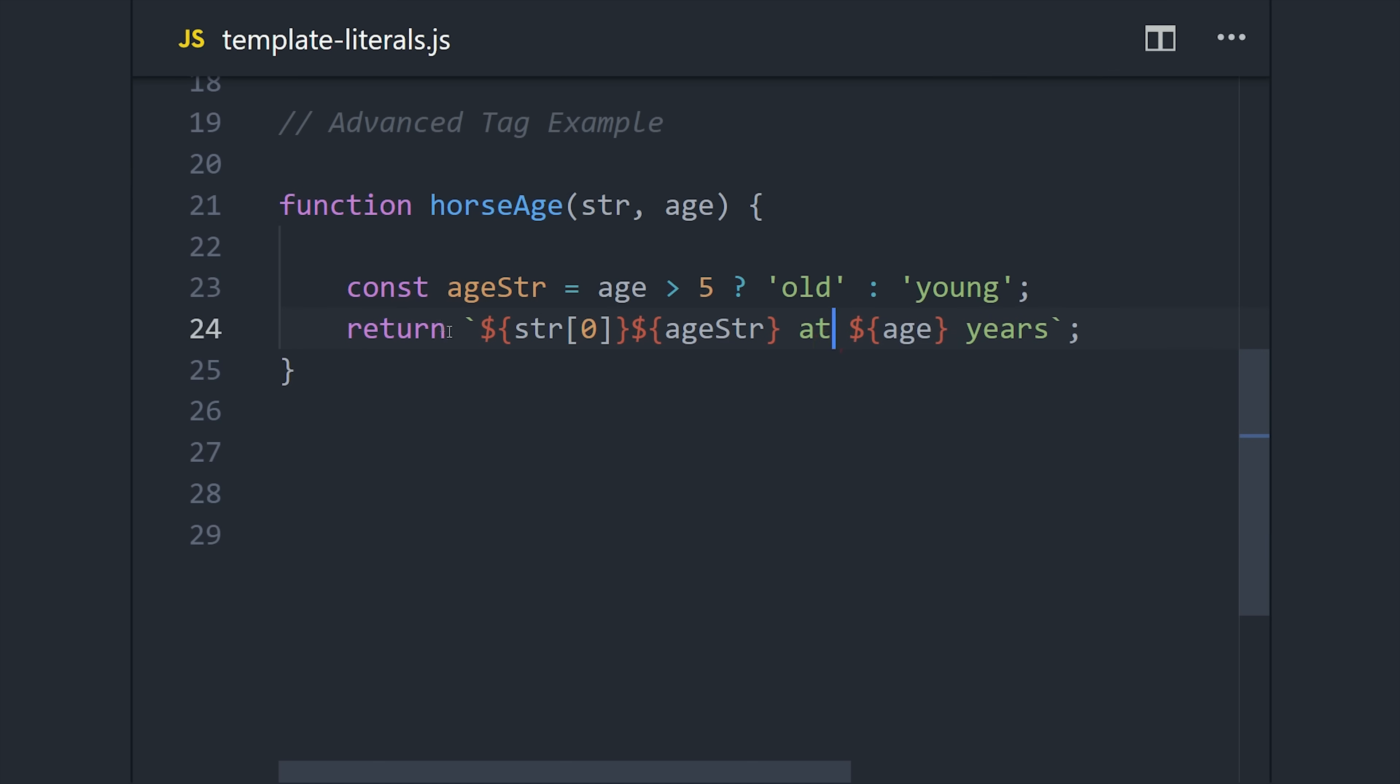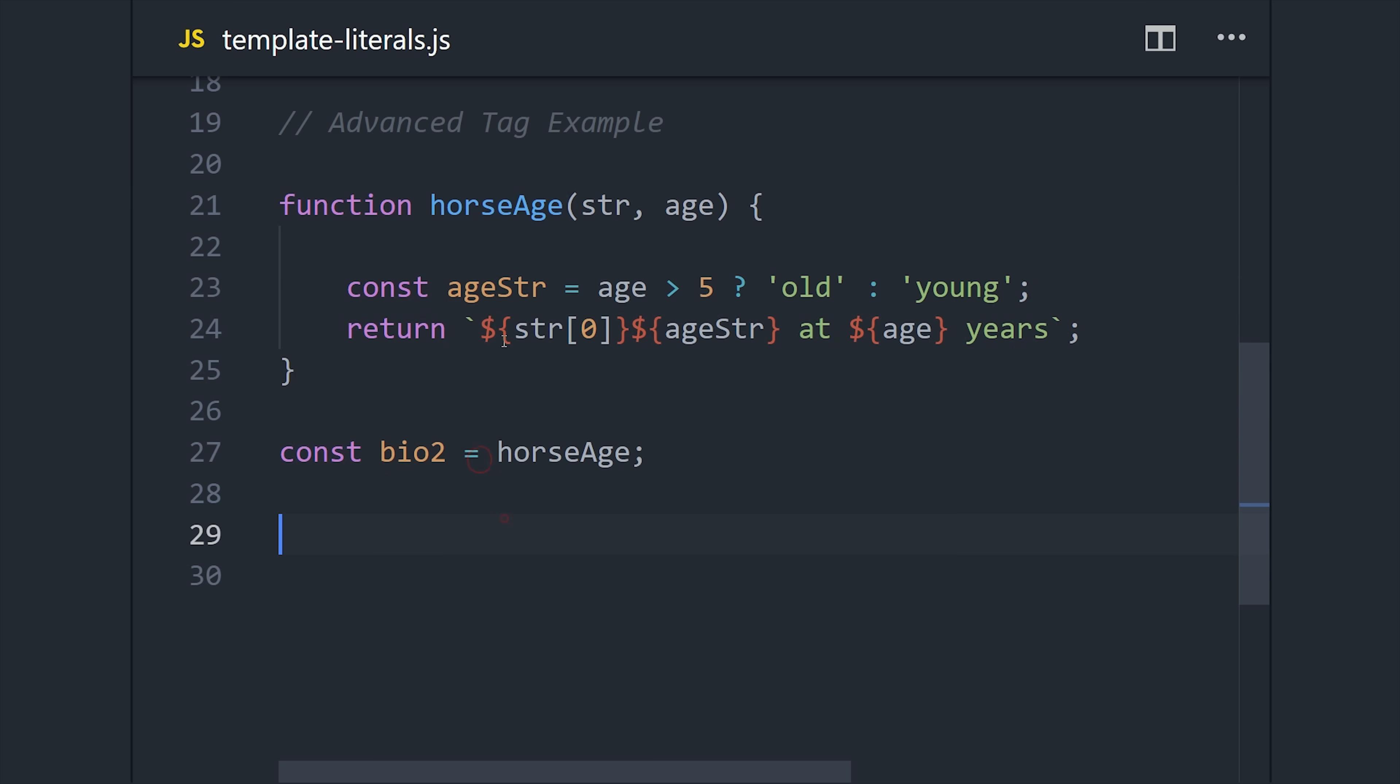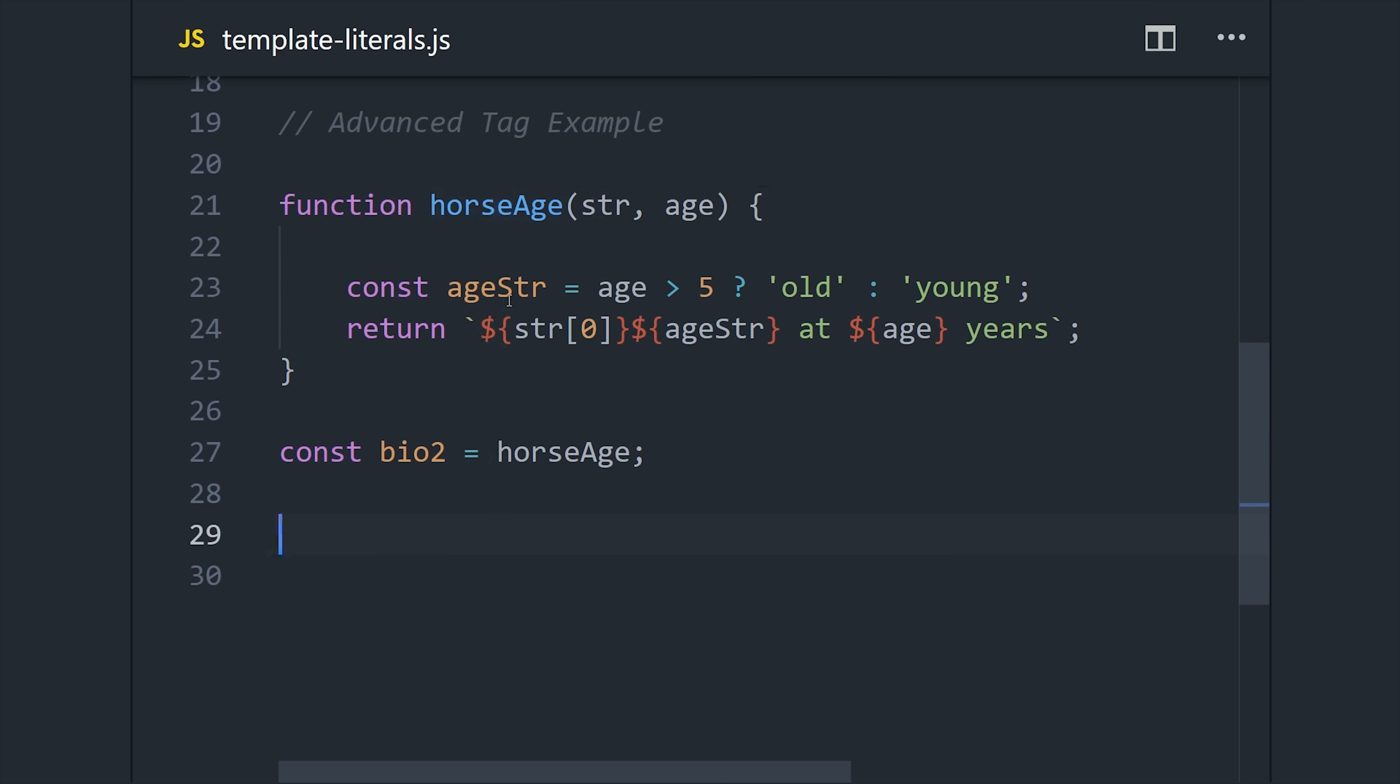That's a pretty standard looking function, but the interesting thing here is that instead of passing a regular argument to this function, we can actually just attach it to a template literal and it will parse the arguments in it. This might seem kind of weird at first, but instead of doing parentheses with the arguments, we'll just attach our template literal.